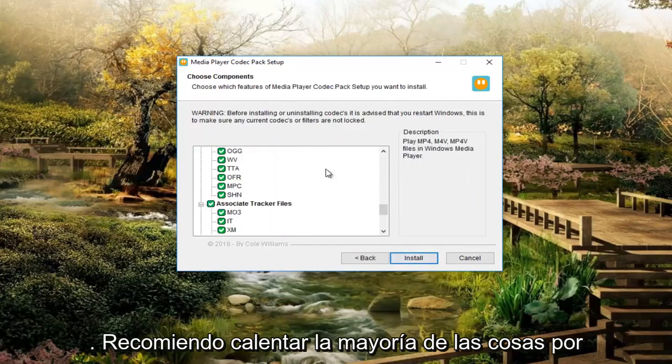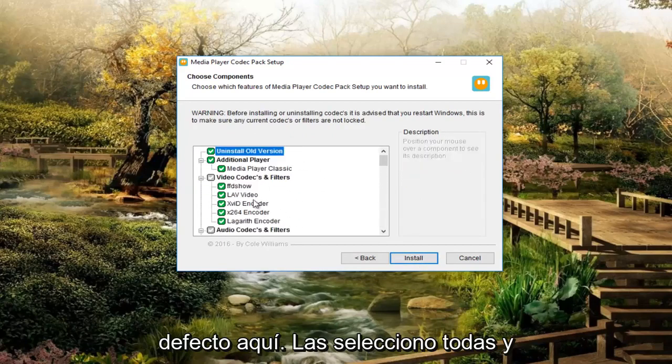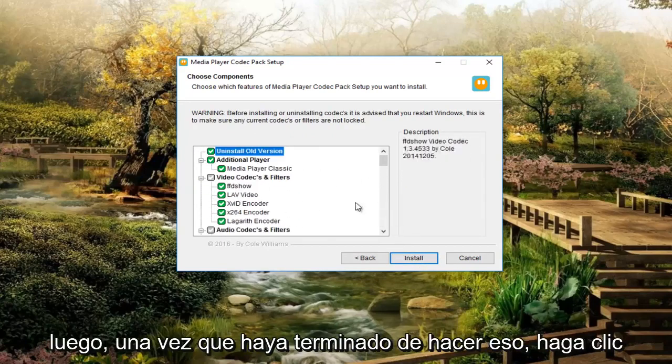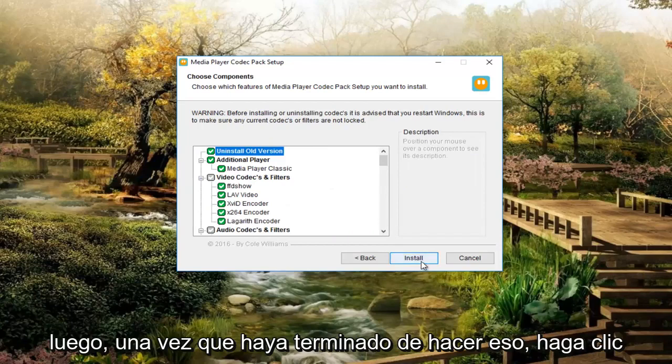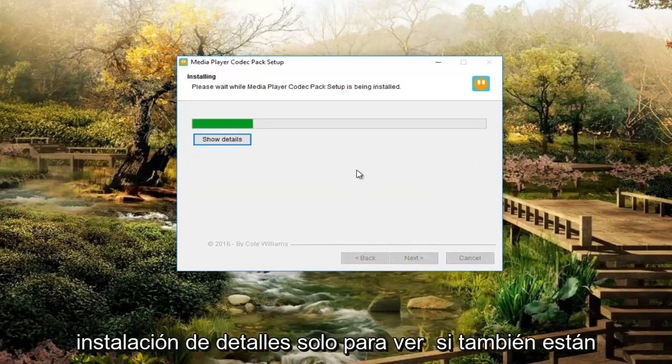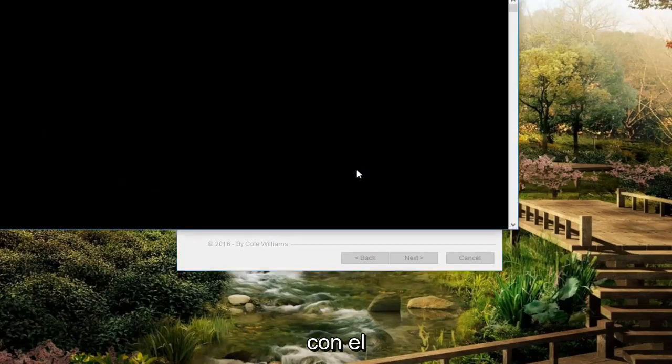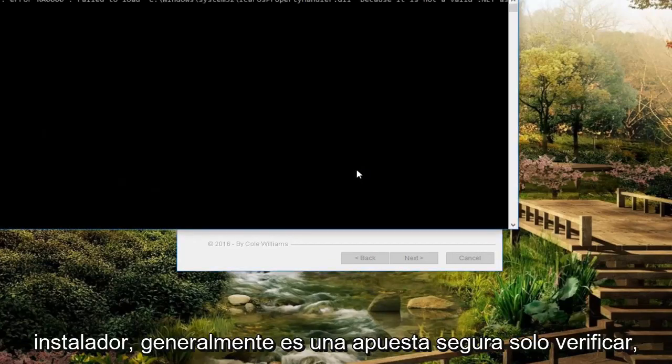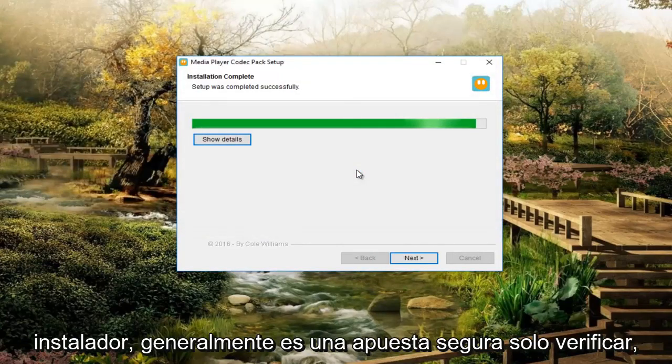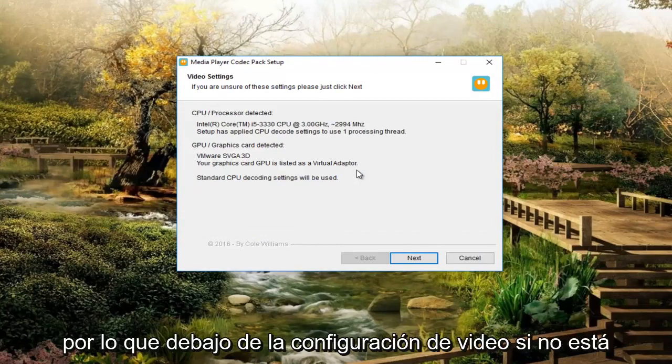I recommend keeping most of this stuff default here. Let's select all of them. And then once you're done doing that, click on install. I always like doing the detailed install just to see if they're bundling any additional third party applications with the installer as well. It's usually a safe bet just to check, but this is a pretty safe and legitimate.